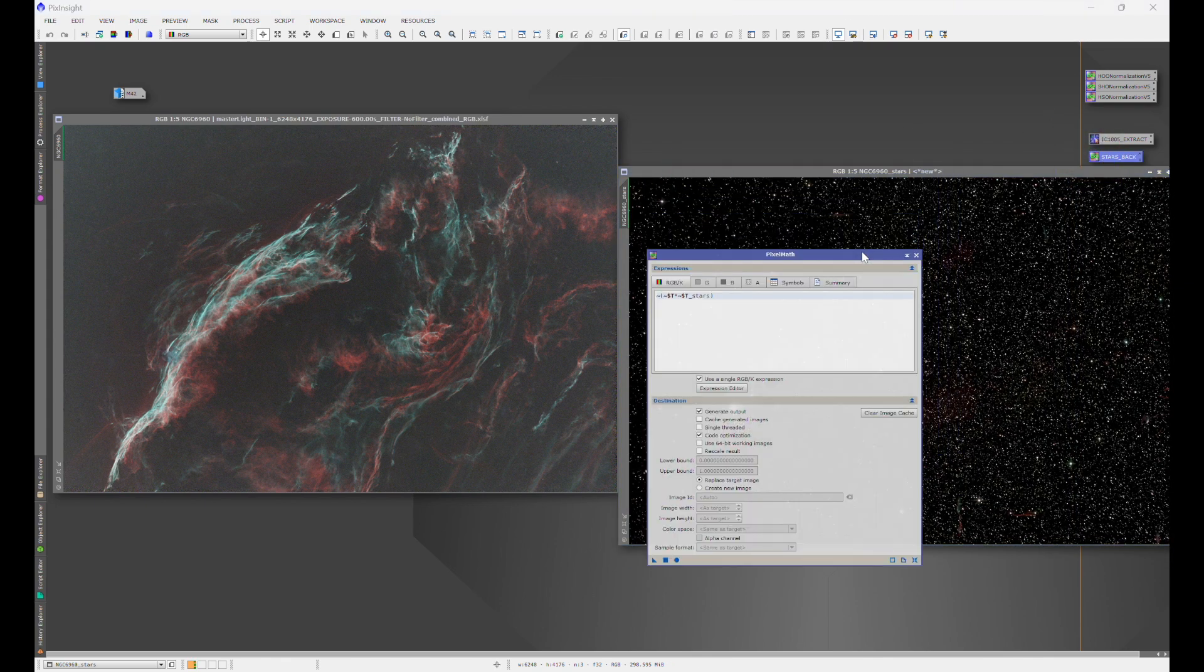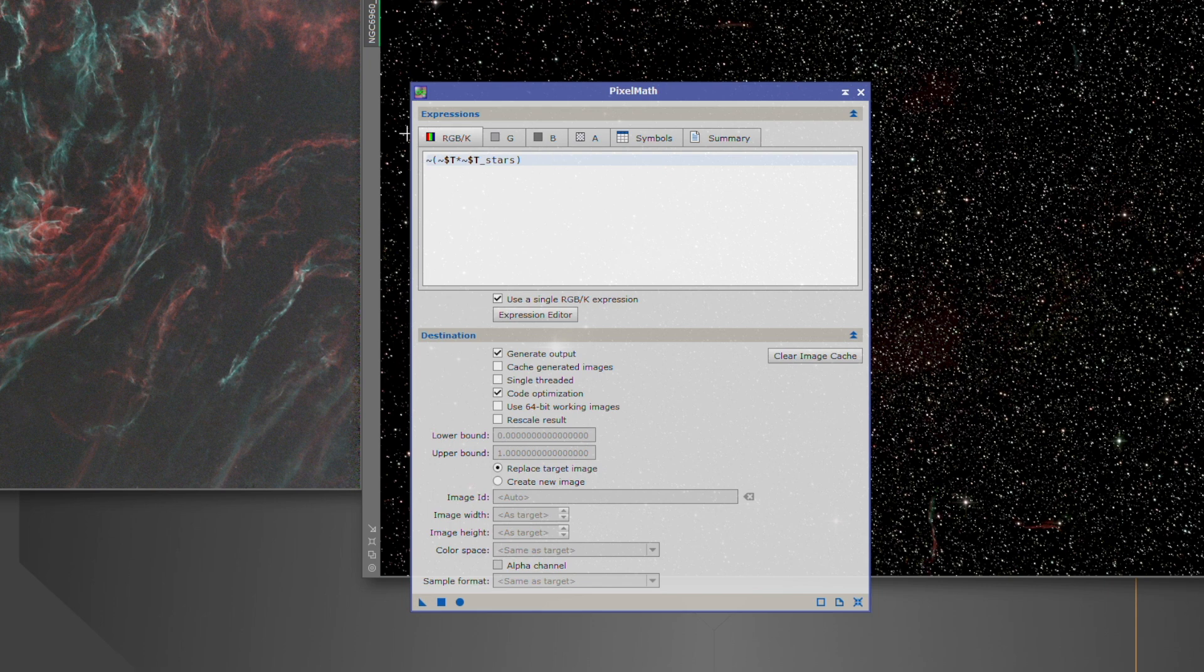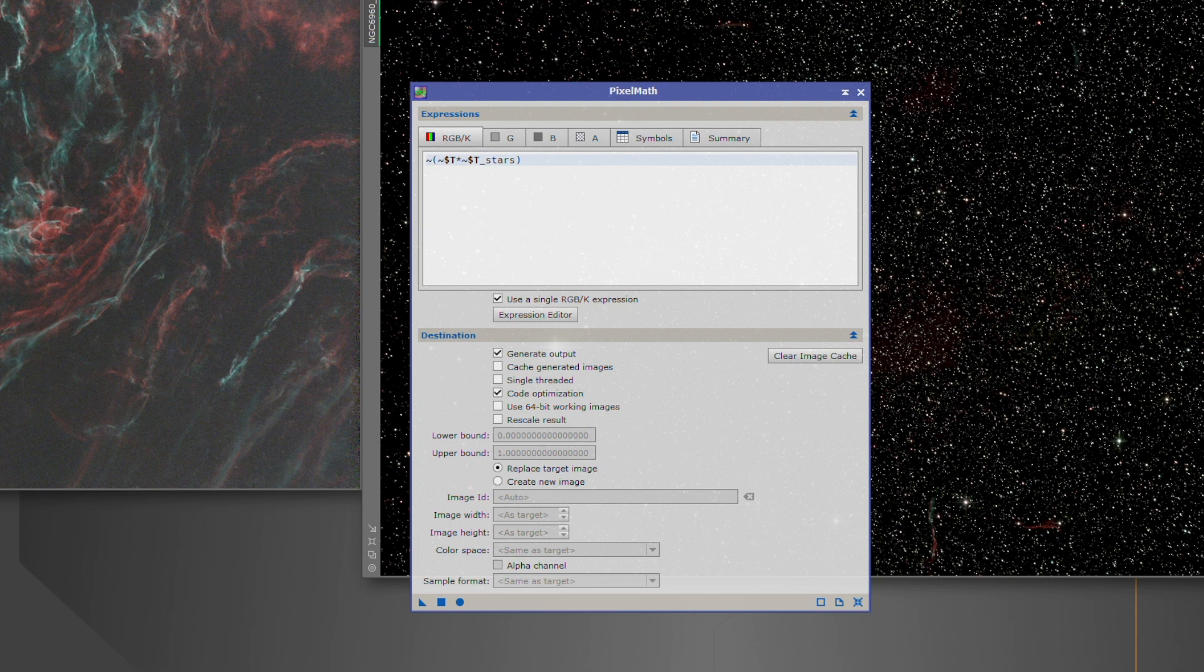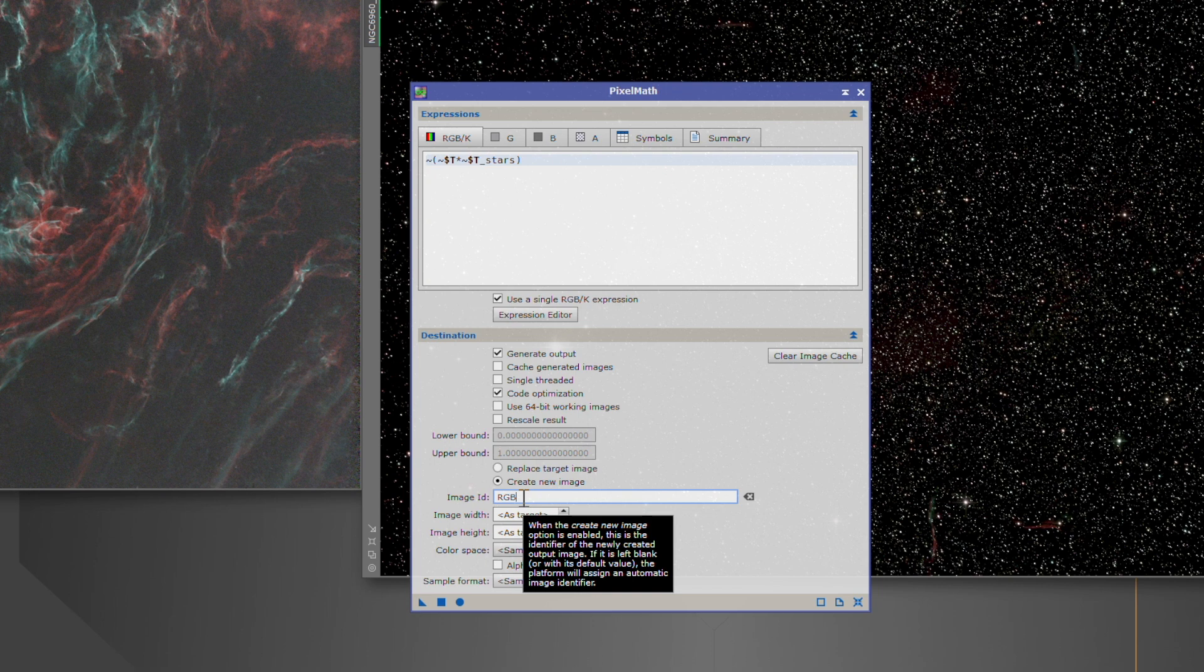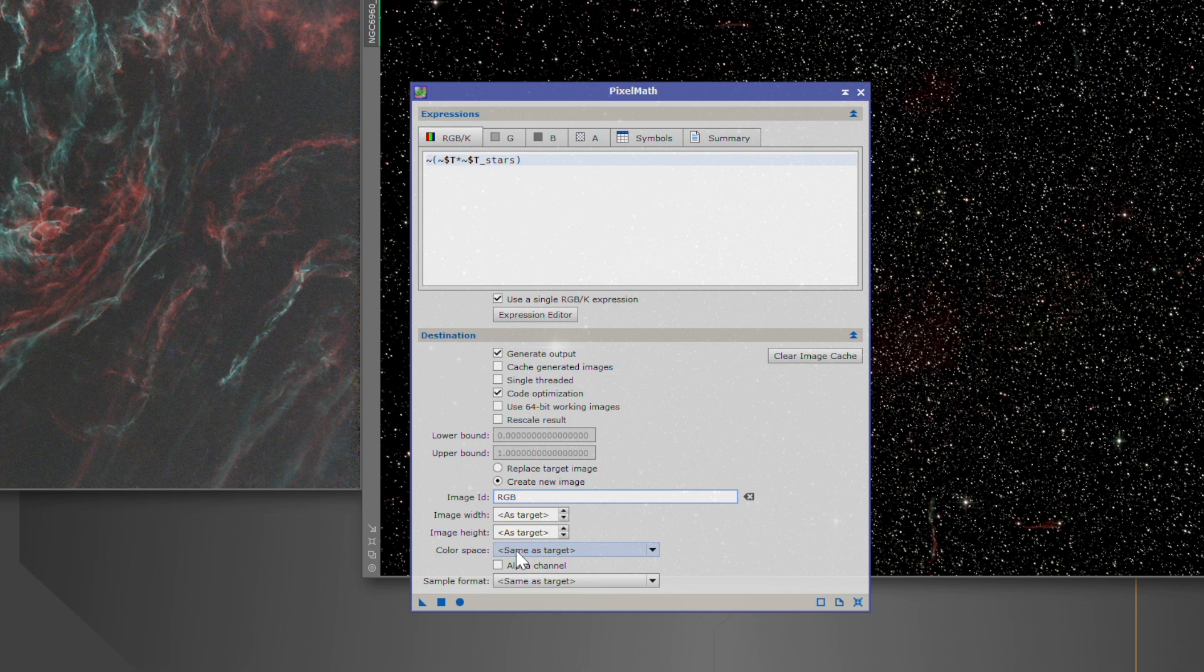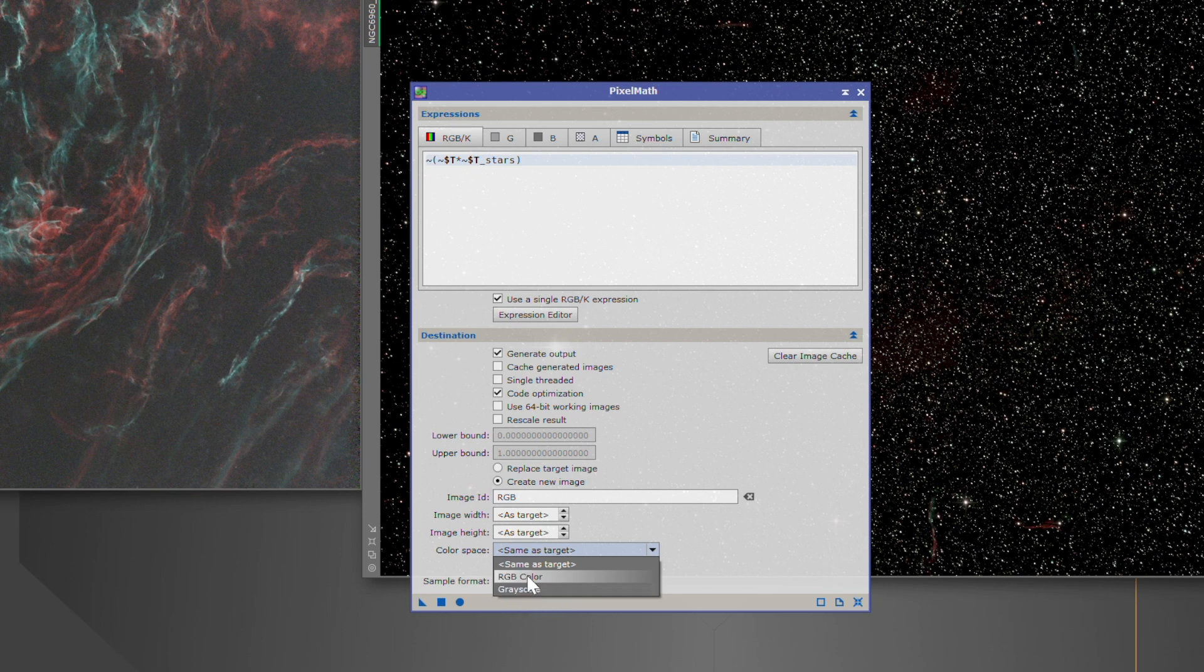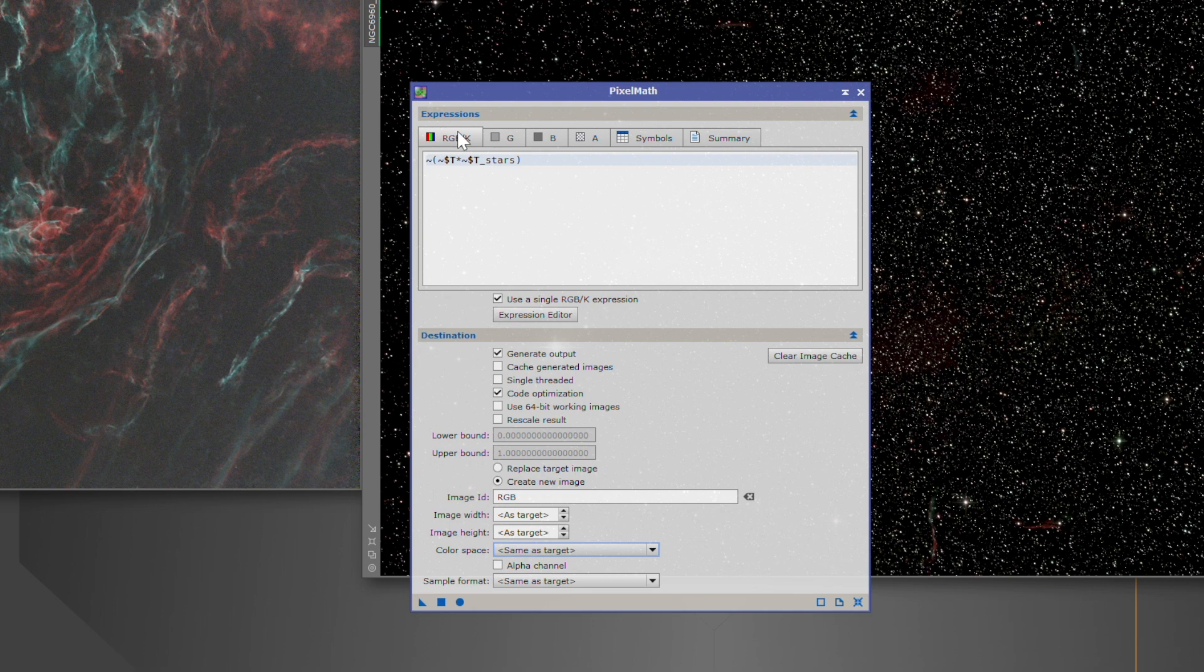And I already have the formula here. So grab your notepad, jot down this formula. And what you're going to do, it's going to work exactly the same, you can either replace your target image, remember, that's going to take your primary image and just put the stars back in without creating a new image. Or if you are worried you may not like it or you're afraid something might happen and you want to be able to go back, create a new image, name your image. And if you're already in color, you just same as target, as you can see, you can either create a new image in grayscale or RGB color. Okay, so whichever one you want the new image to be. And you just drag and drop.